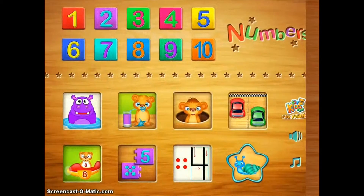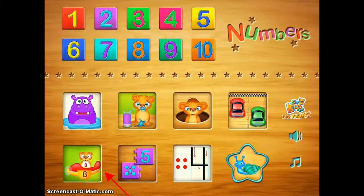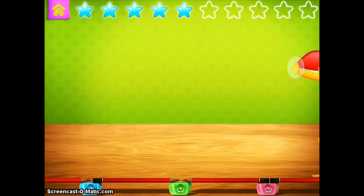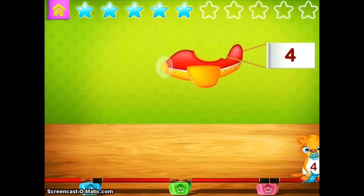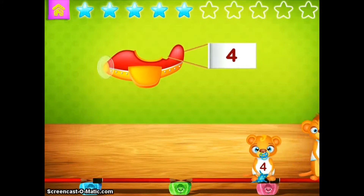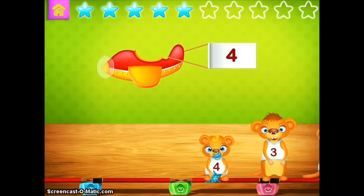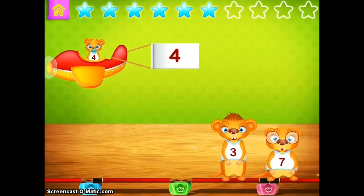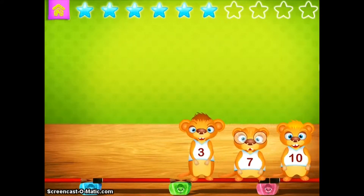The second game within this app I want to highlight is the airplane game. One thing you'll notice right away is that you actually get options in terms of differentiation, so you have the ability to make the game easier or harder depending on the students' needs. In this game, an airplane is going to fly overhead with a number on it, and the students have to drag and drop the little baby bear that is correctly associated with that number.